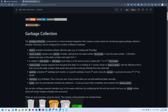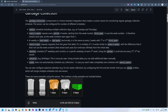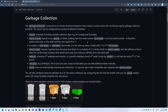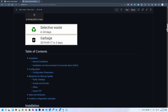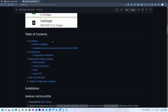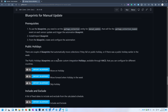Let me show you where to find it in the documentation first. This is the GitHub page for the garbage collection and there is a table of contents. Here is the manual update section with an explanation of how to use it. There is a prerequisite: you have to enable the manual update in the collection, and then you can pick one of the blueprints and you're all set.